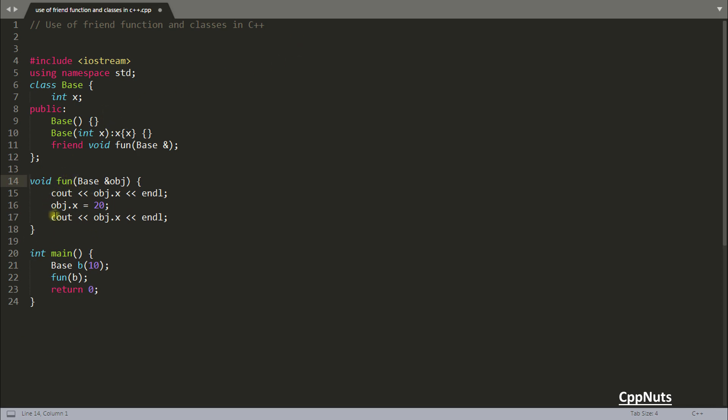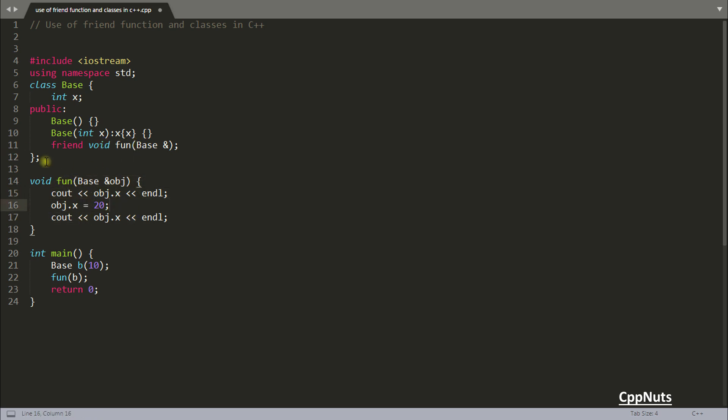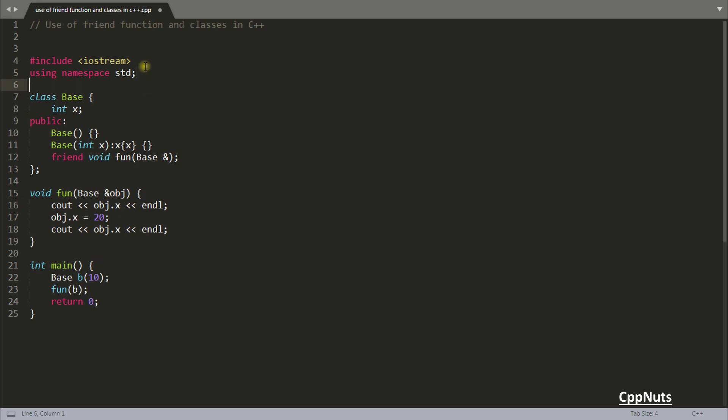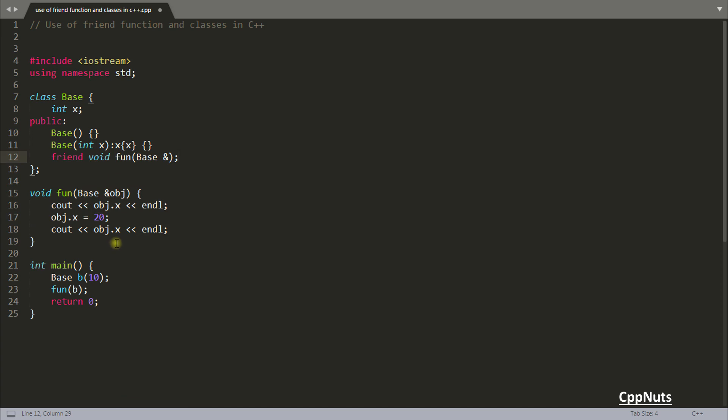Some people get confused by saying this is breaking the encapsulation rule in C++, but it is not breaking. This function is not telling that I am the friend of this class - actually this class is telling that this guy is my friend. You are the owner of your class and you are defining that some function is your friend. There is no break of encapsulation - it's you who is telling, not the other way.